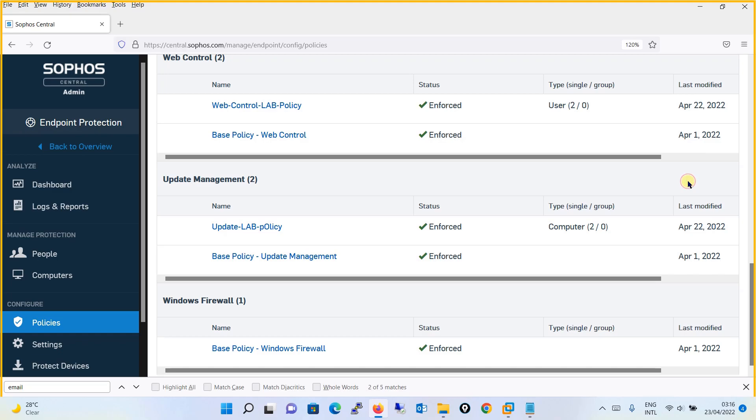Last comes the Windows firewall policy. Using this you can monitor and configure the Windows firewall on your endpoints. You can apply a Windows firewall policy to an individual endpoint or to a group of endpoints. It also allows you to configure a monitor-only option where an endpoint will report its firewall status to Sophos Central.